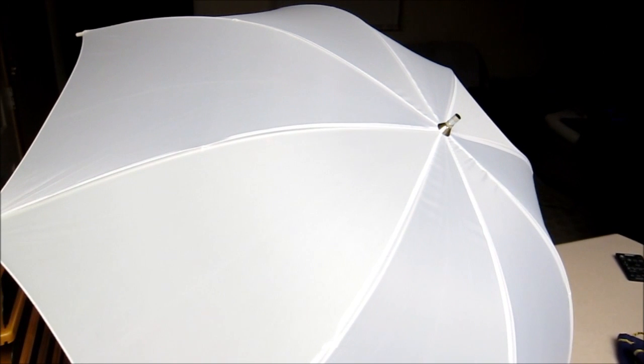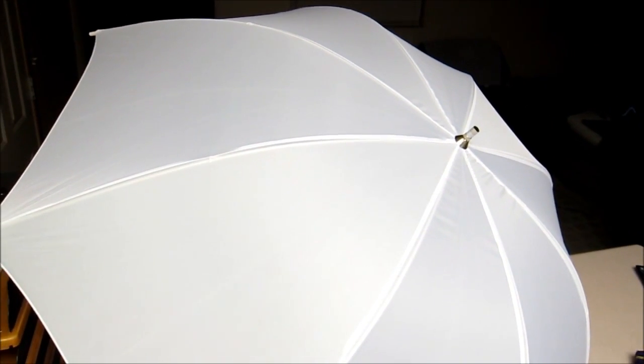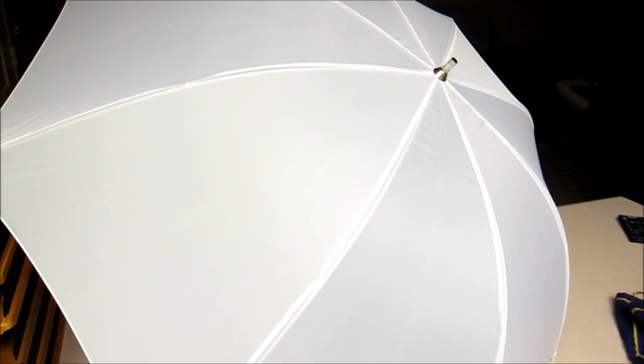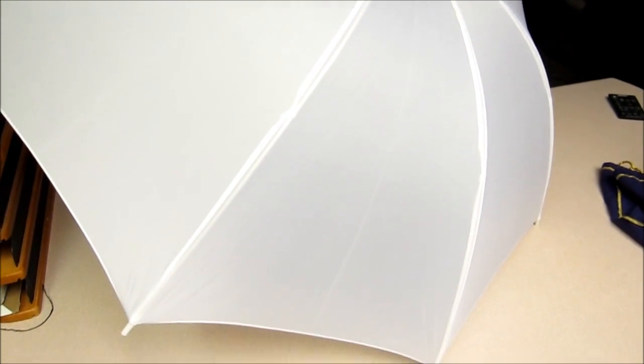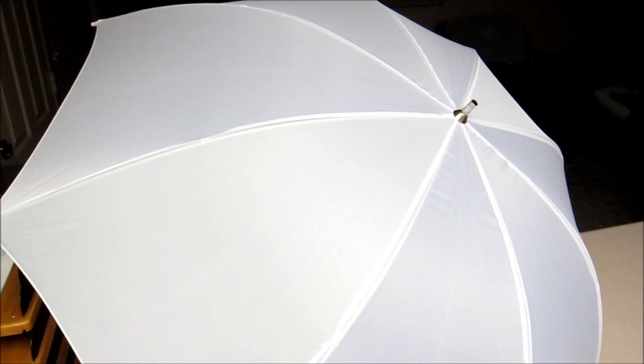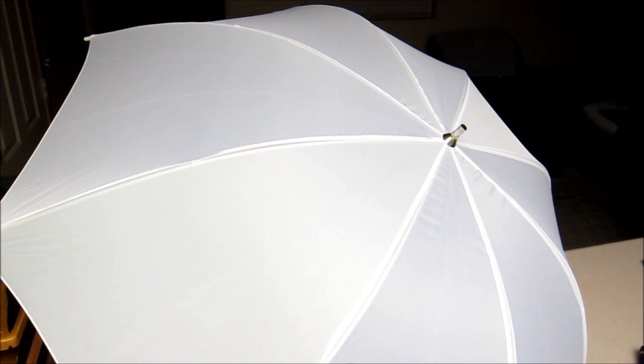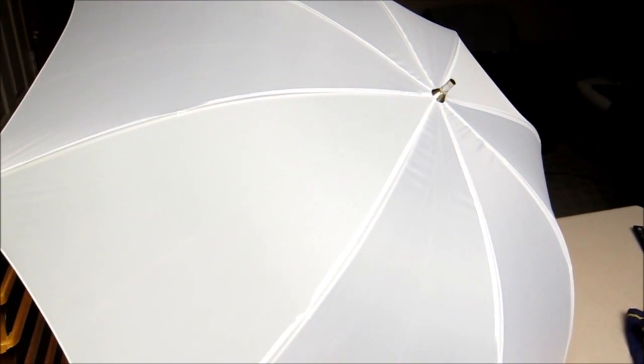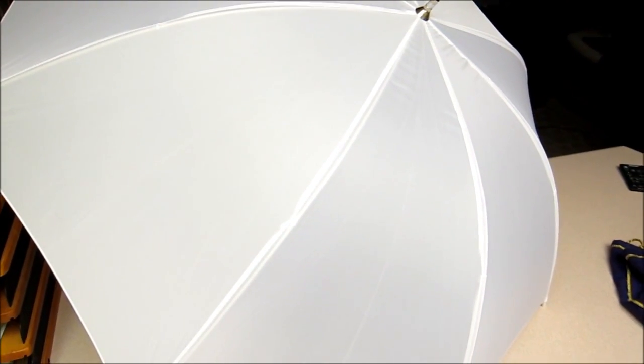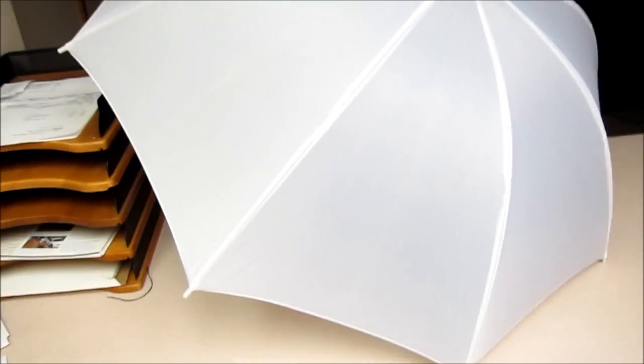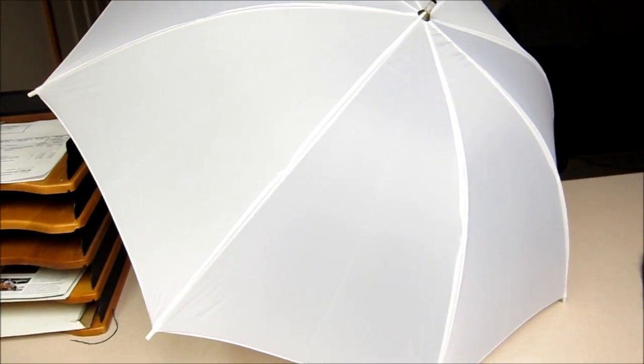Now let's say you were trying to shoot a picture of a white object. Now this is the nearest white object I could find. It's an umbrella. But anything white. Snow. Any white scene. Now let's take a look at exactly the same thing as the dark object, but in reverse.